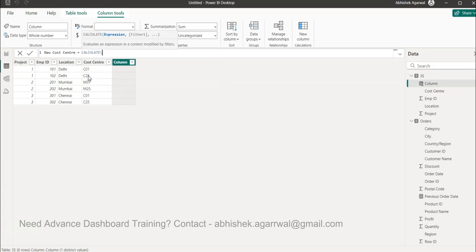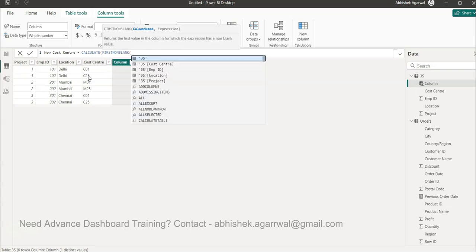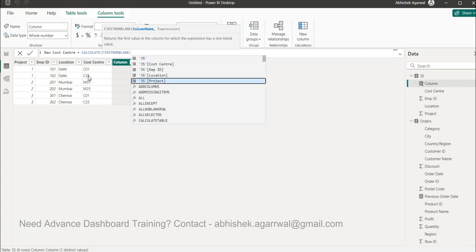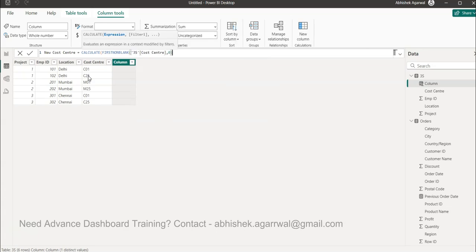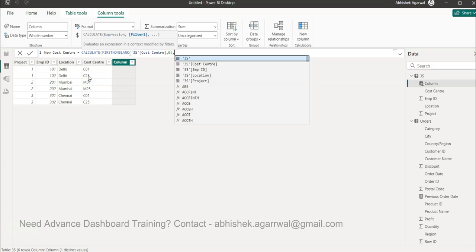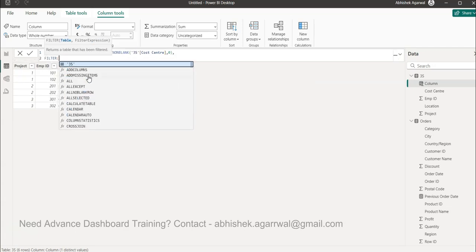For the updated cost center, we'll use the CALCULATE function. Inside it, we use FIRSTNONBLANK on the cost center column with zero as the fallback, just to make sure that if anything comes as blank we default to zero. Then we apply filter conditions, because we need to filter based on who was the previous employee — that is, the minimum employee ID — versus the latest employee, which is the maximum.